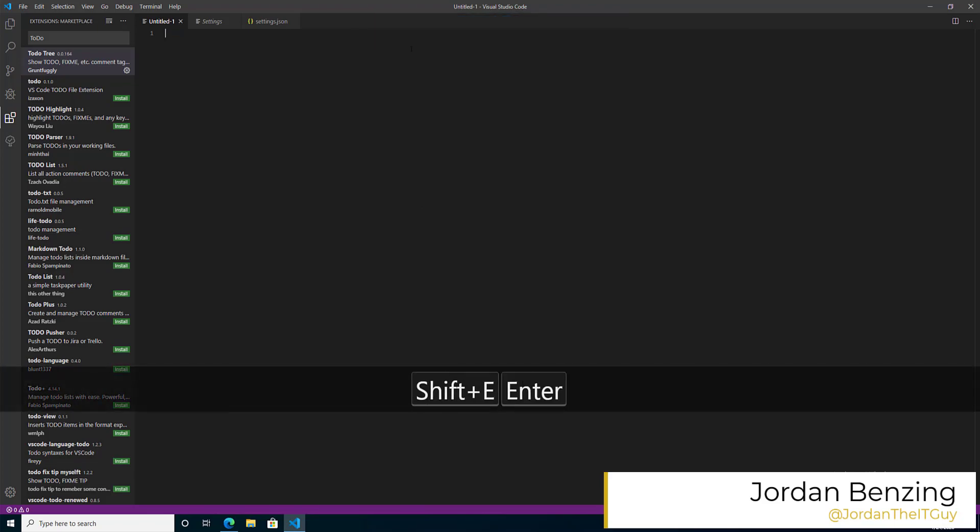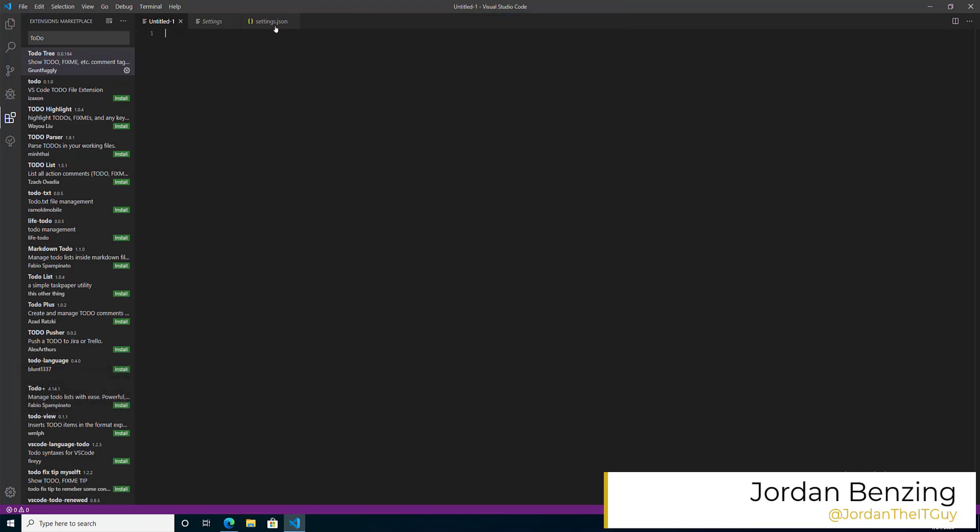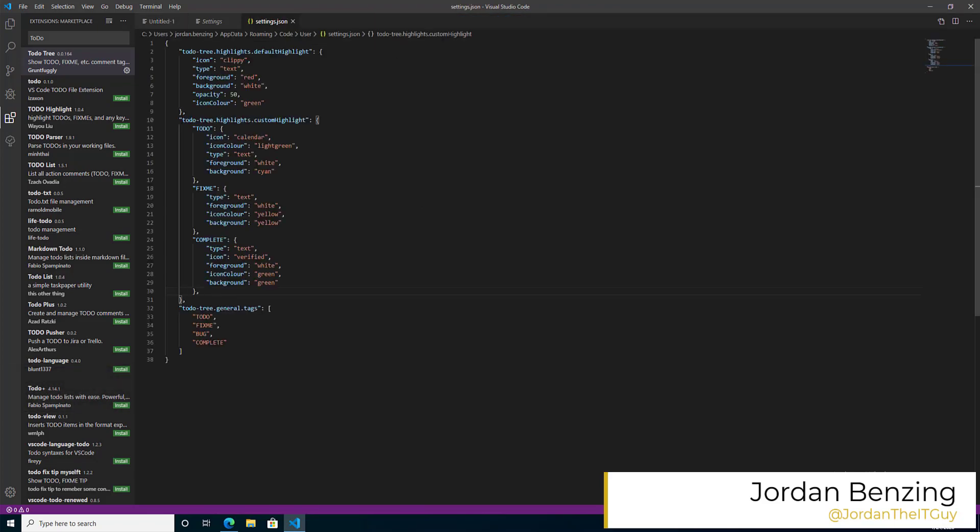If we jump back to the settings, you can now see that we have this .tags extension that's been added here because we've added something that's outside the defaults.